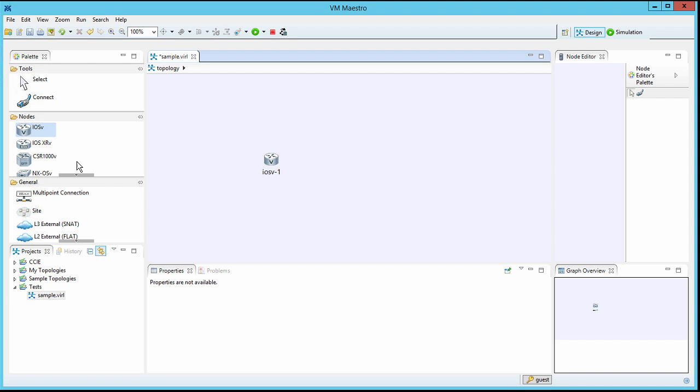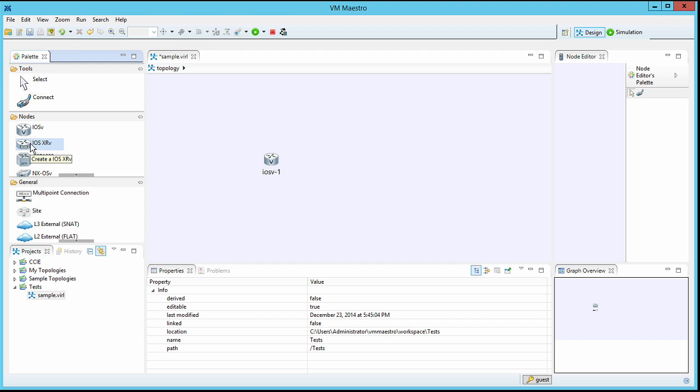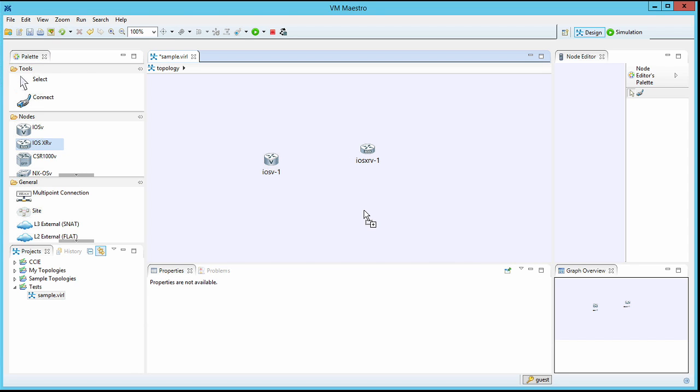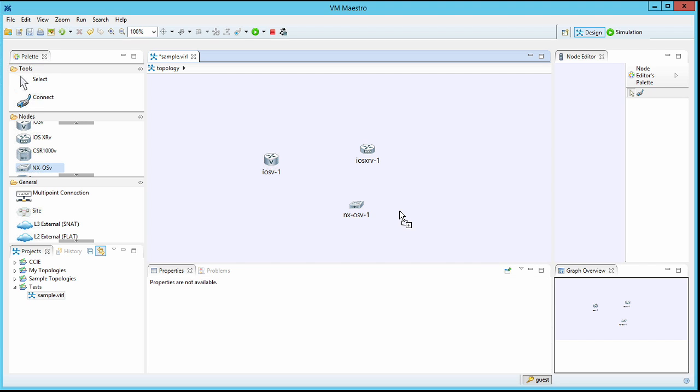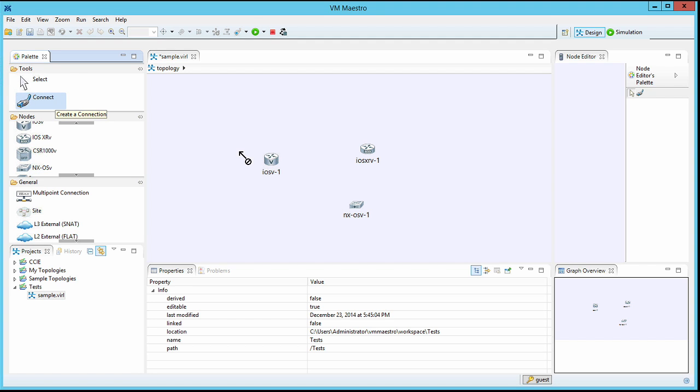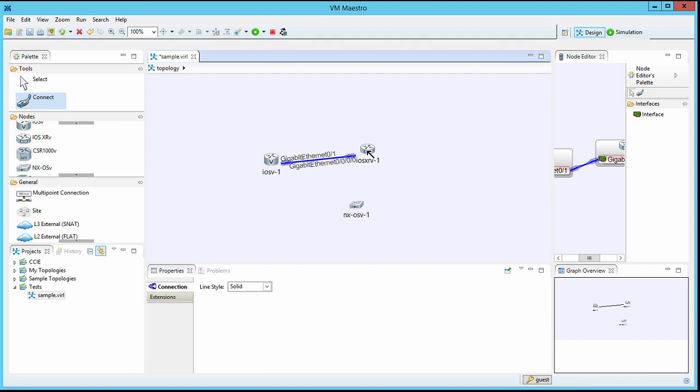Notice there's a lot of different images. So I have an iOS device. Then I can bring in an iOS XR device. I can even bring in a Nexus operating system device. That's the Nexus 7K that's being emulated. I can grab my connect tool, and I can connect these particular devices together.